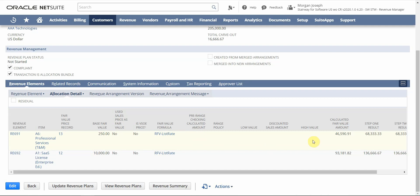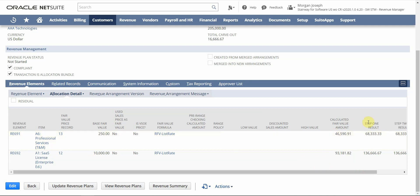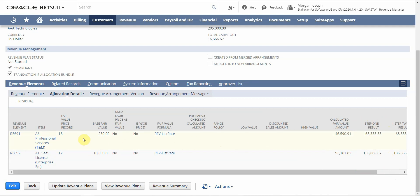We can also establish range checking policies, which you would set up within your fair value price list. If you want the calculated fair value to stay within a certain high or low threshold — whether based on a dollar amount or a percentage — you can easily do so by establishing those range checking policies. Ultimately, we get to the final result: our allocated amount, or how much we're going to be recognizing for each revenue element. The NetSuite price book is extremely flexible and automates your revenue allocation, saving prospects and customers a lot of time versus doing these calculations in Excel.